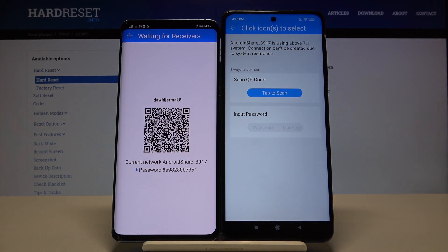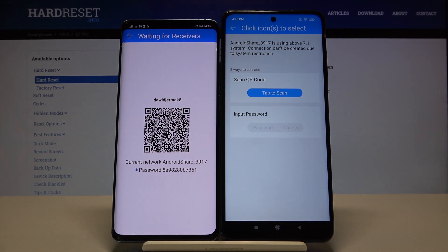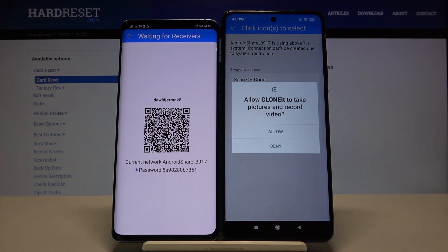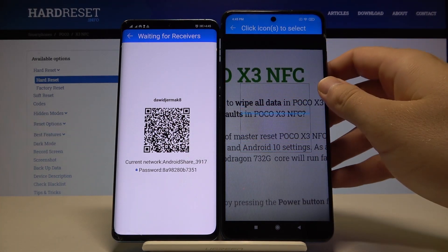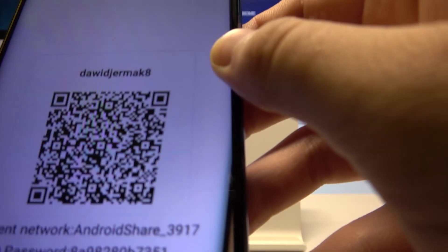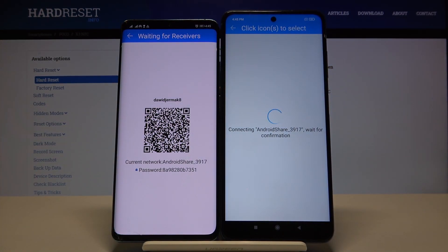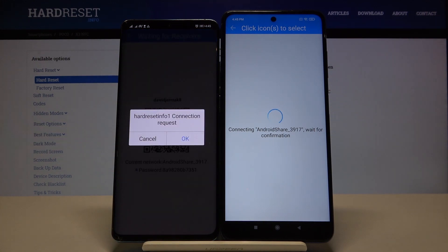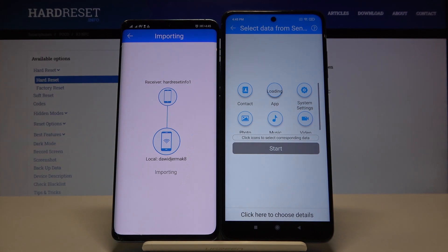We can scan the QR code, or we can input the password manually. If you have any problem with your camera you can use the second method. I'm going to scan the code because everything is fine with my camera. Right now I scan the QR code and they are connecting, so we have to wait a little bit. Here we have to accept the request.